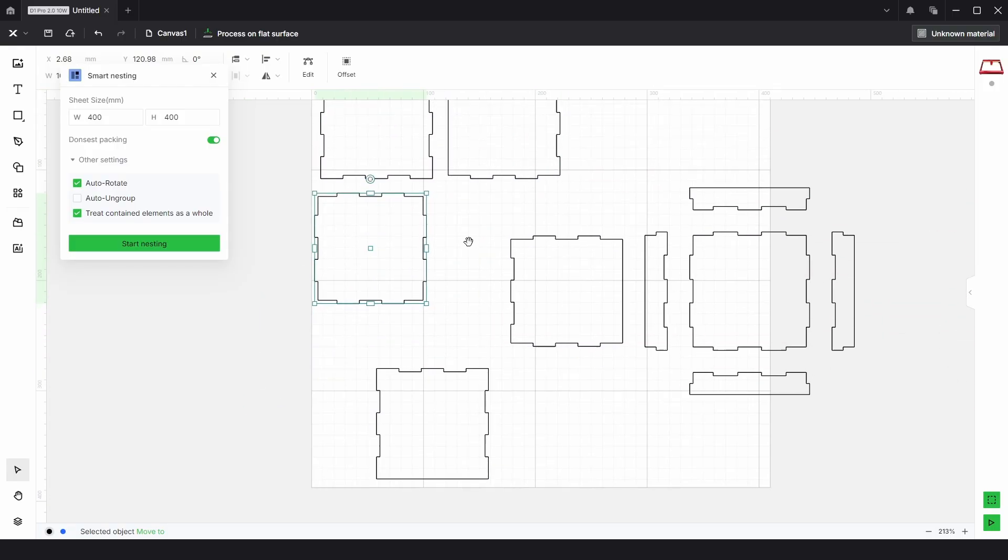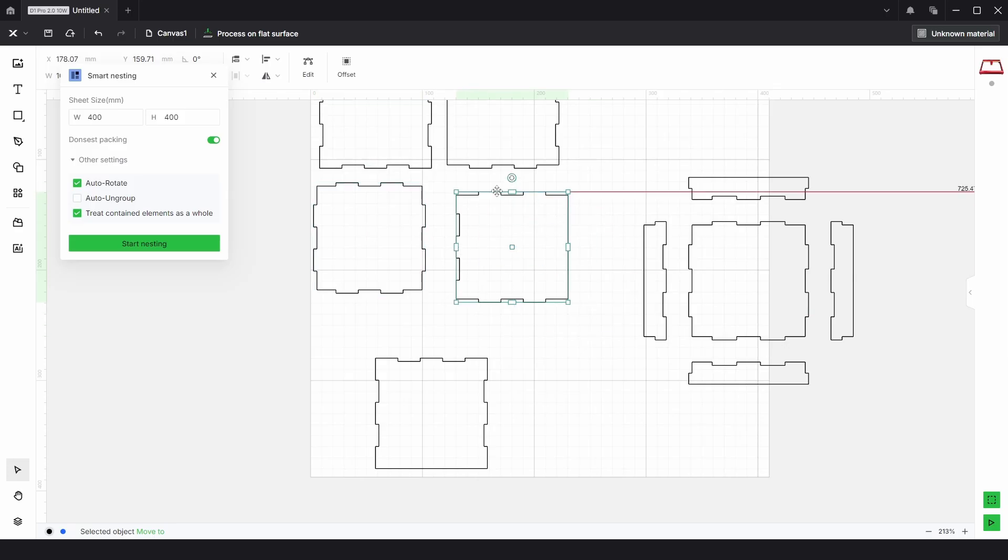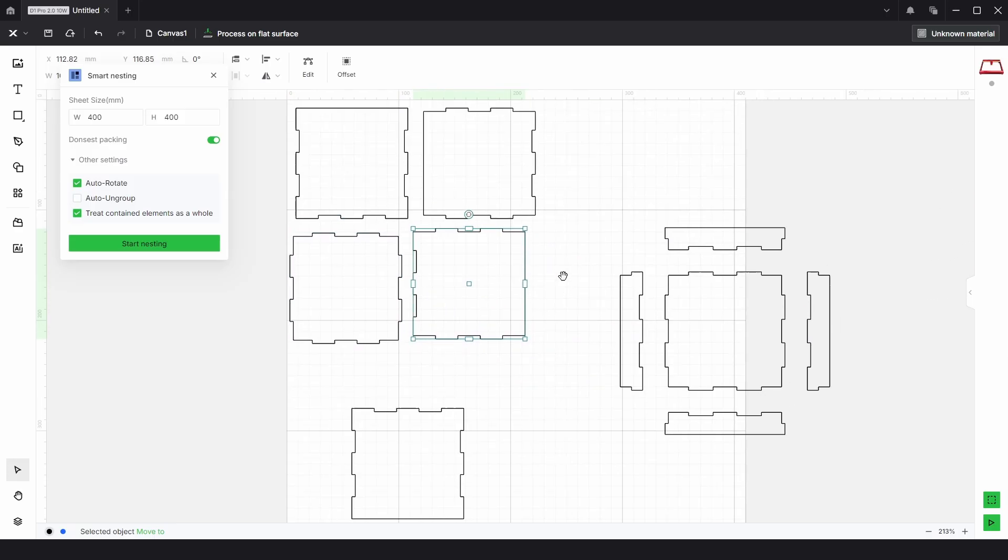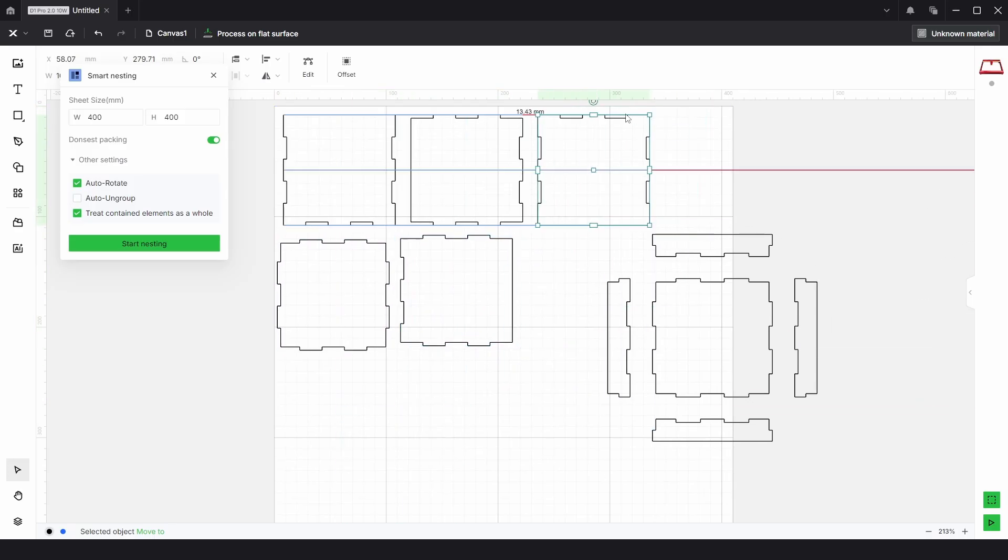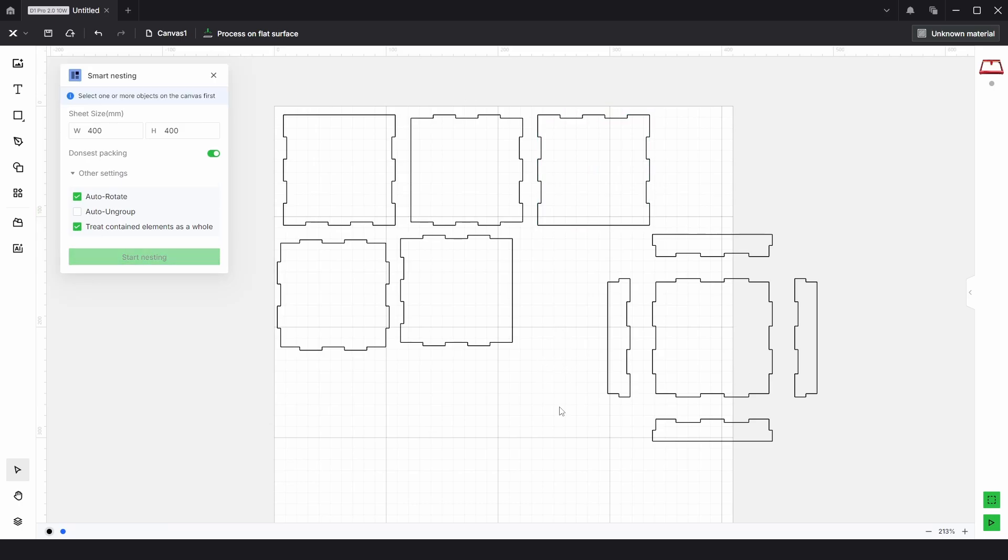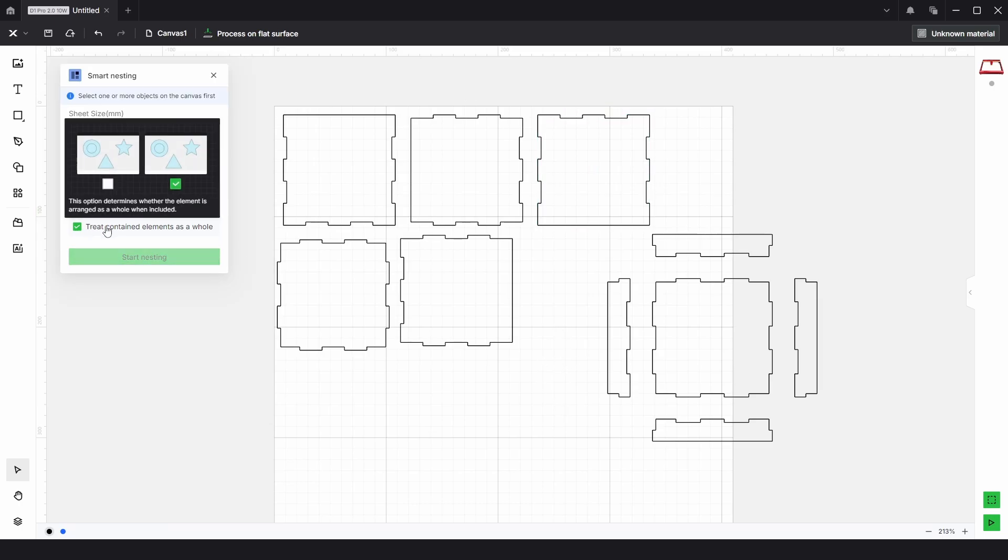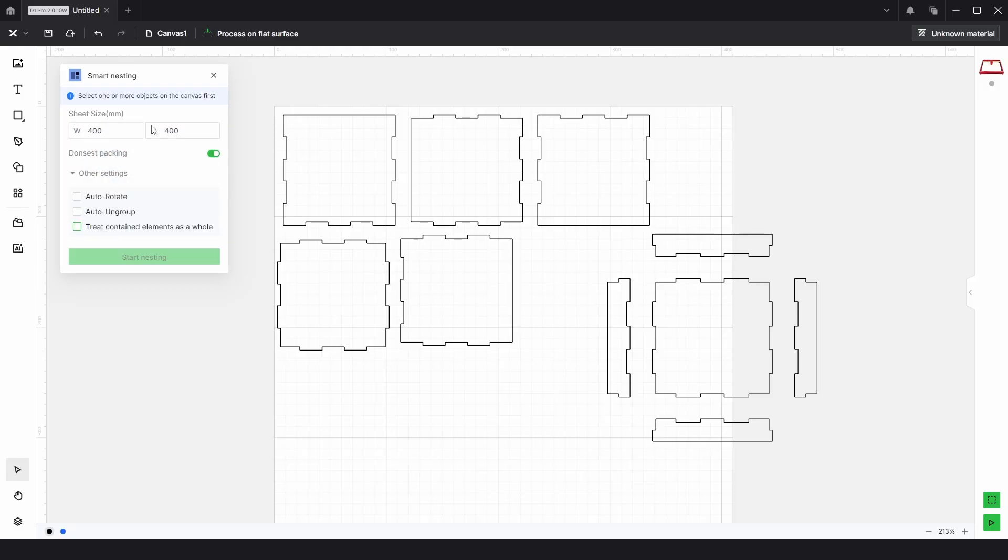It does have its limitations and I'll get to that later on in the video, but for now I'm just going to turn off auto rotate and treat contained elements as a whole, and I've got the sheet set up at 400mm by 400mm.